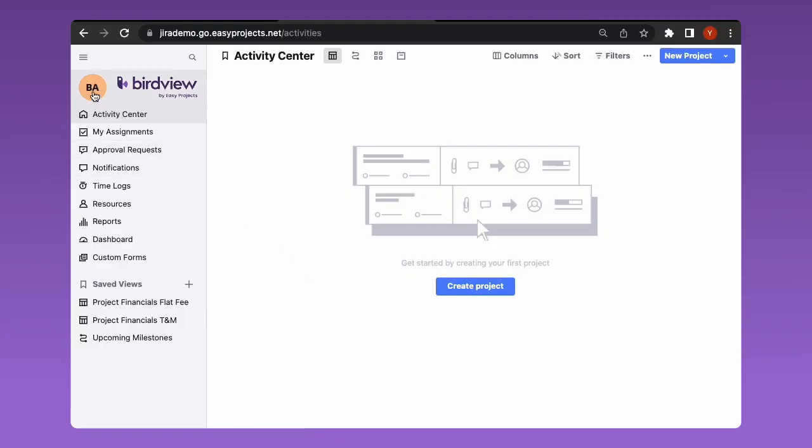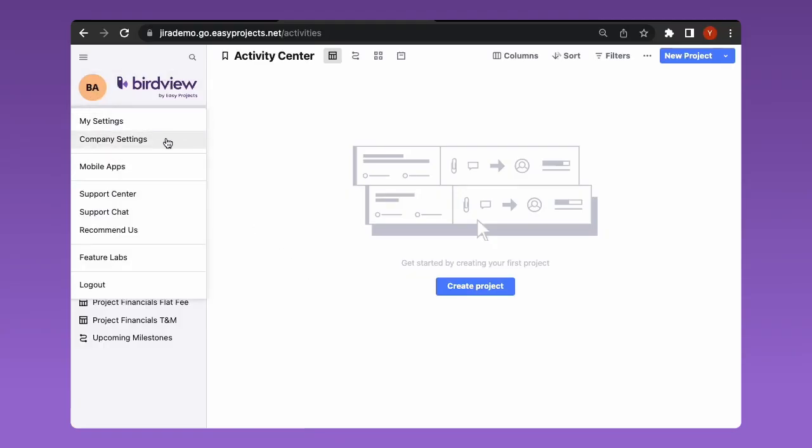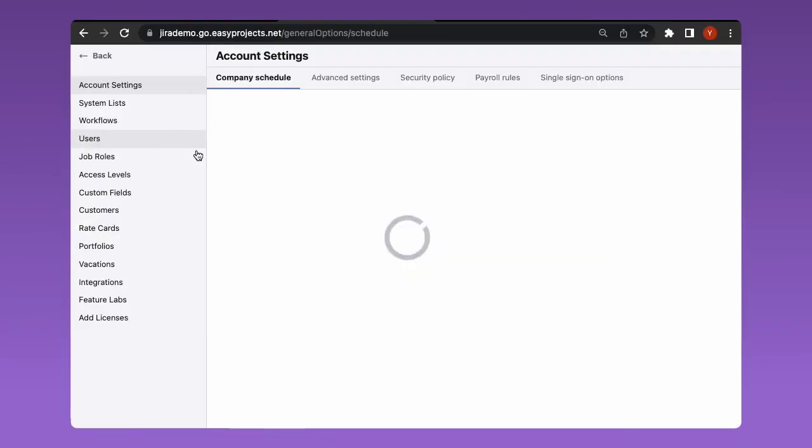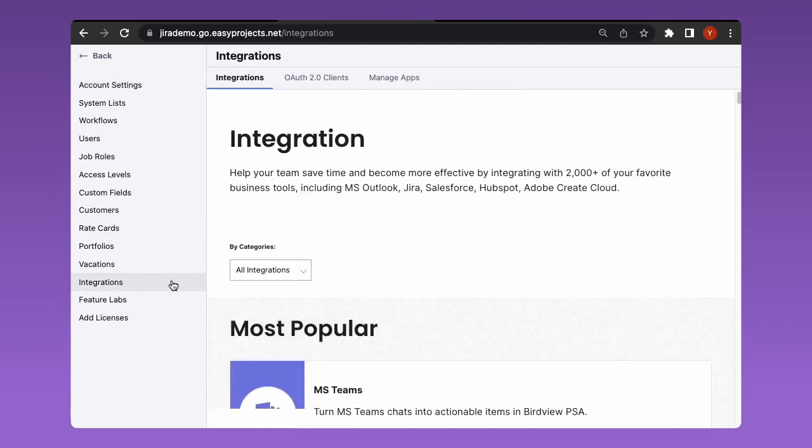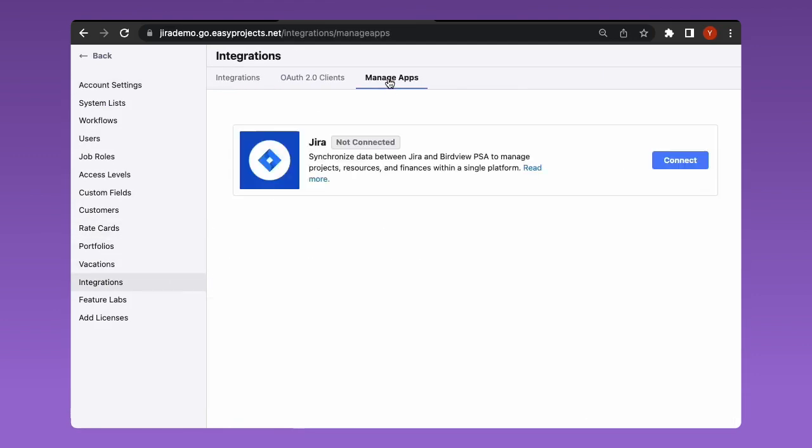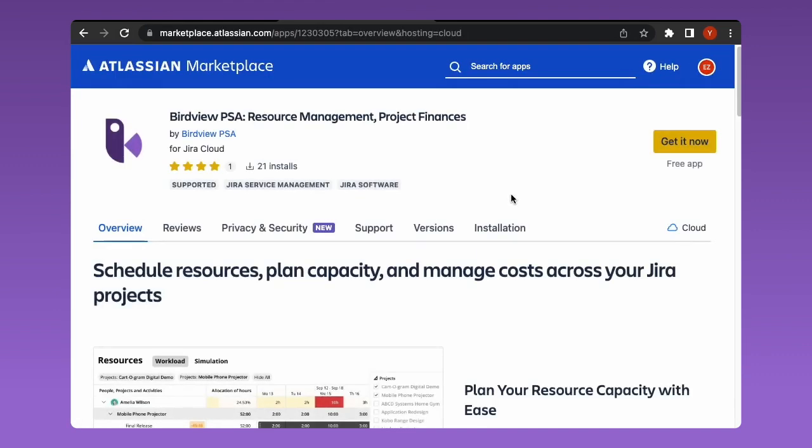To begin the app installation process, navigate to the company settings menu in your BirdView account, select integrations and proceed to the manage apps tab. There you will find an option to connect JIRA displayed in a separate window. Once you click the connect button, you will be forwarded to JIRA marketplace where you can now install the app.